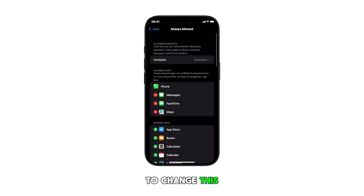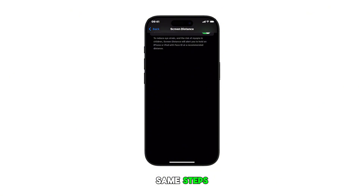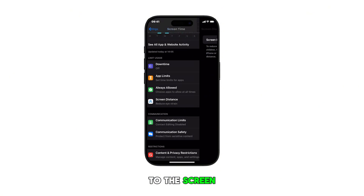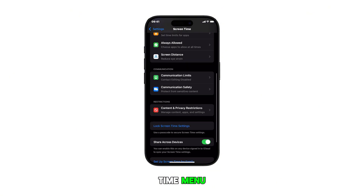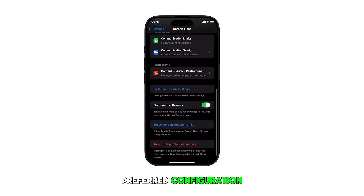Should you wish to change this setting, just repeat the same steps to get back to the Screen Time menu and apply your preferred configuration.